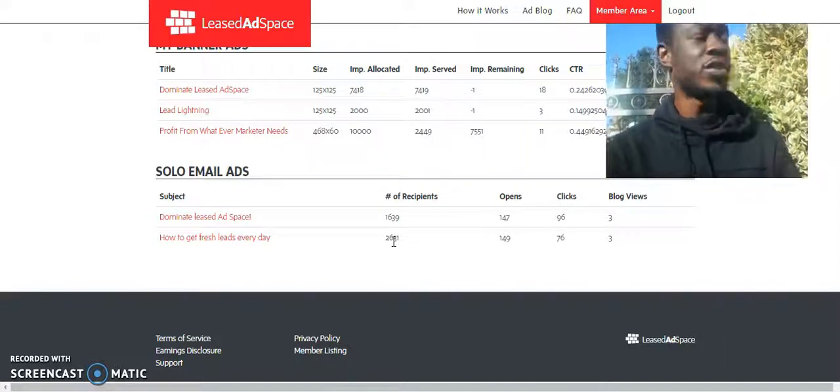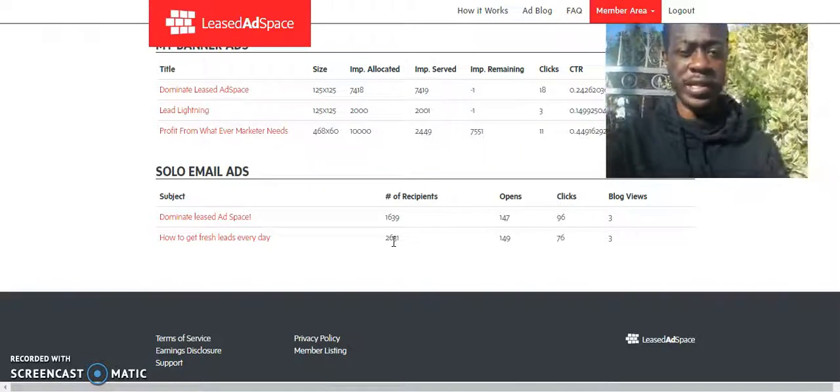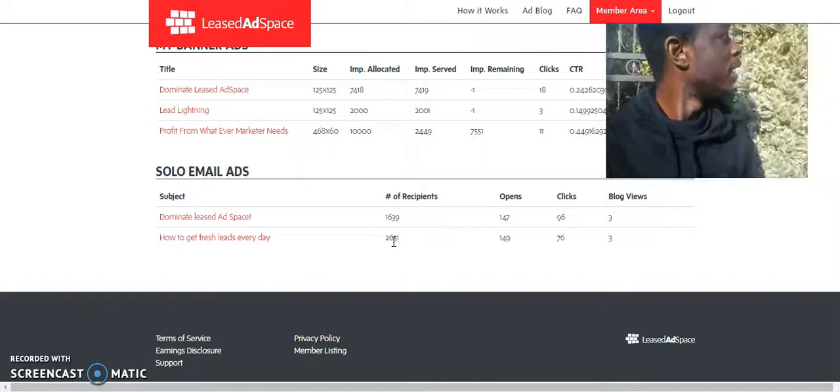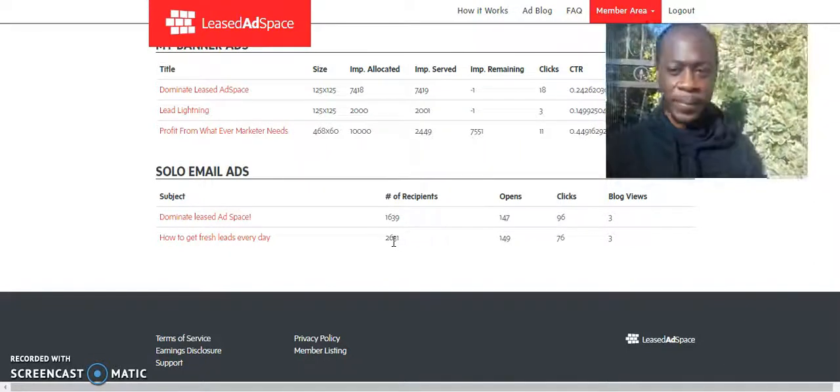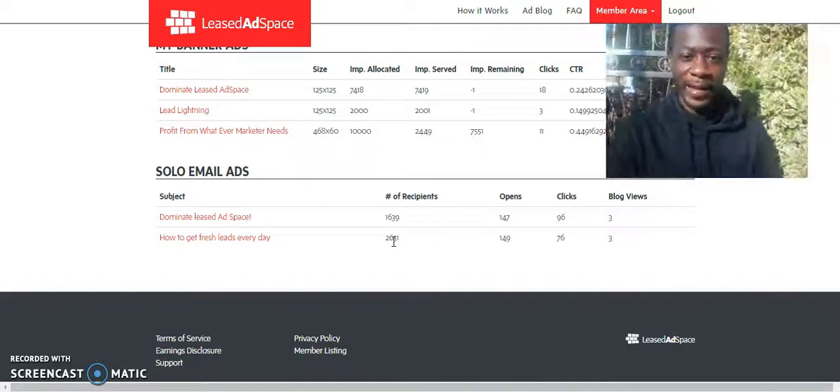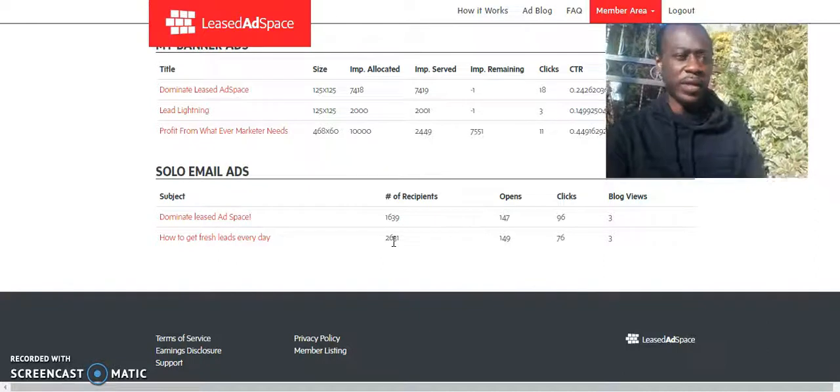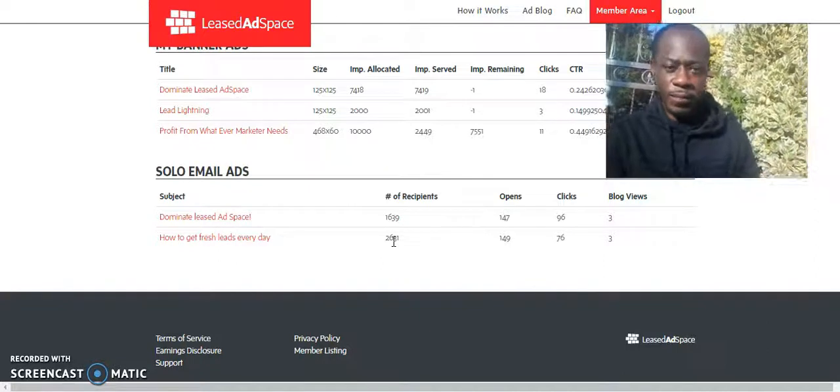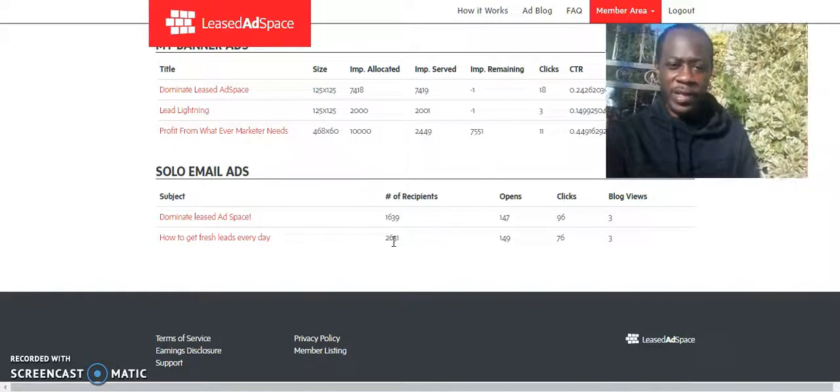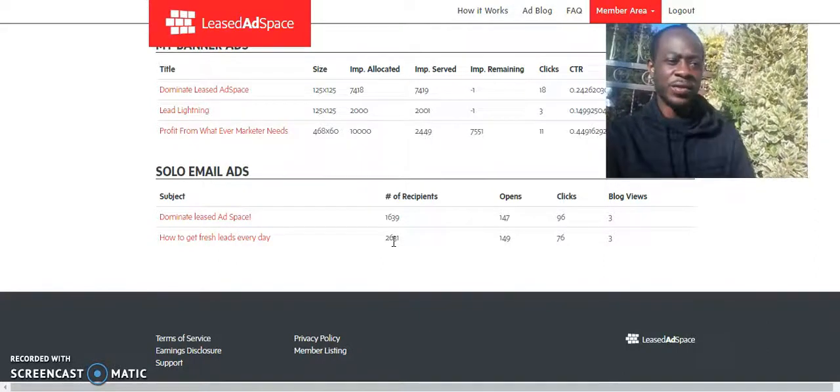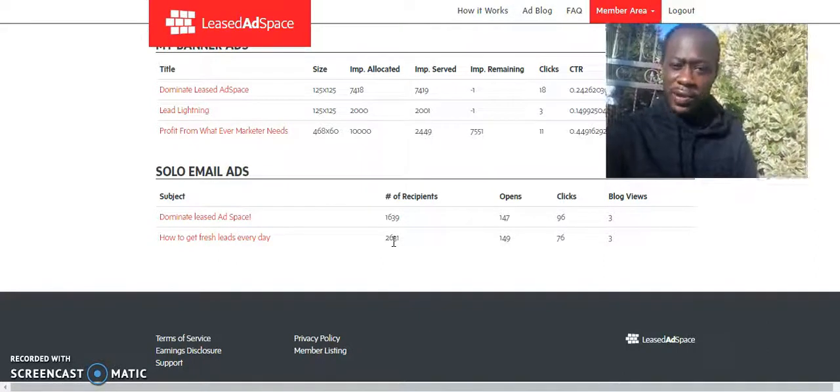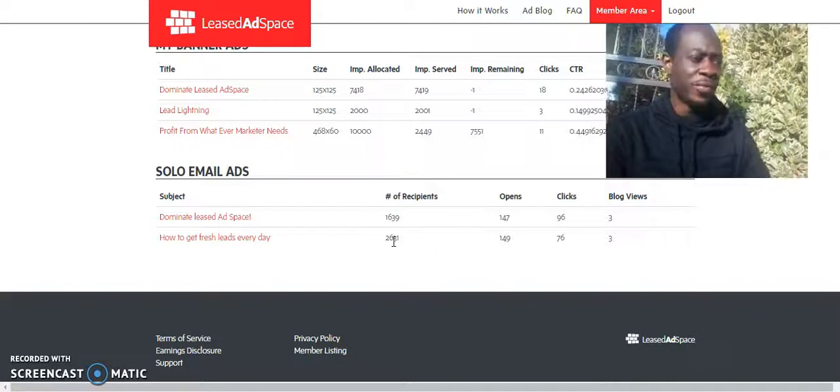And, you know, you can use other entrepreneurs as an example, like how even with when there was a company, Traffic Monsoon, there was a lot of people in that. When it went down,